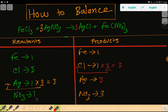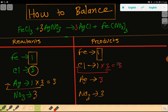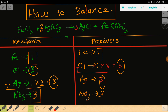Update nitrate to three. Now we have iron as one on both sides — balanced. Chlorine is three on both sides — balanced. Silver is three on both sides — balanced. Nitrate is three on both sides — balanced. Everything is balanced, so this is the balanced reaction.